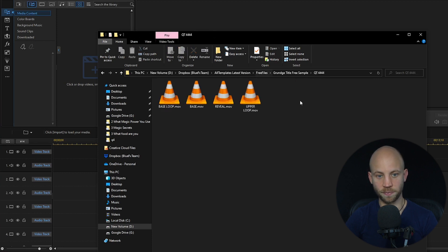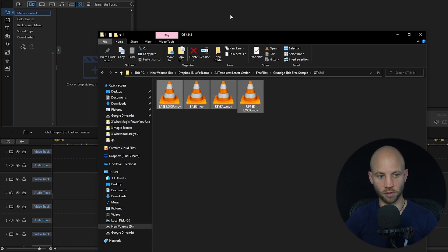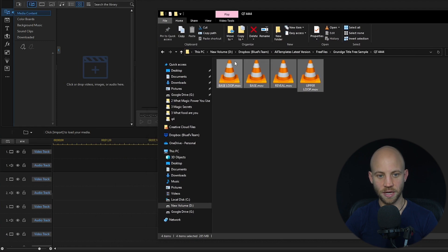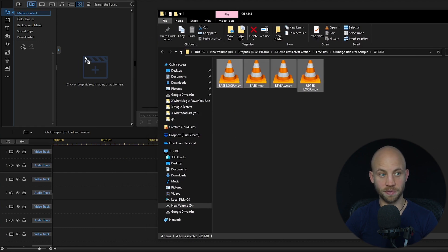I'm going to open up this one, select all of the layers here, and just drag and drop them directly into CyberLink PowerDirector.